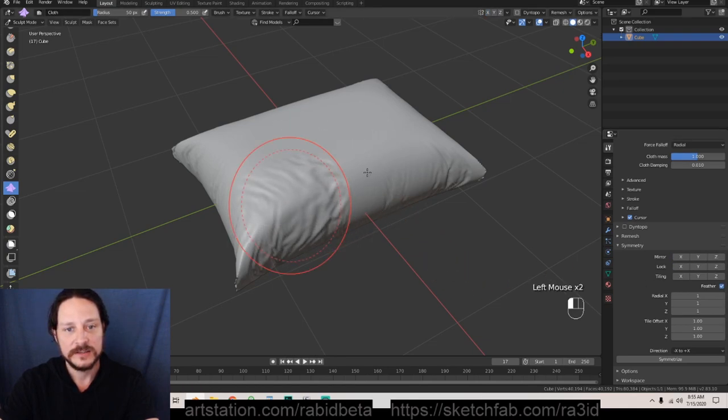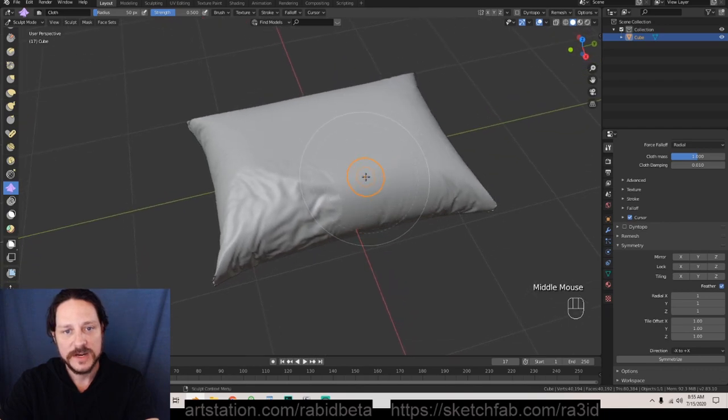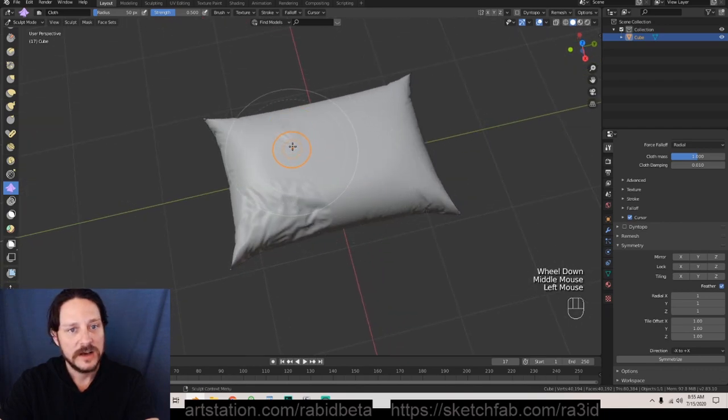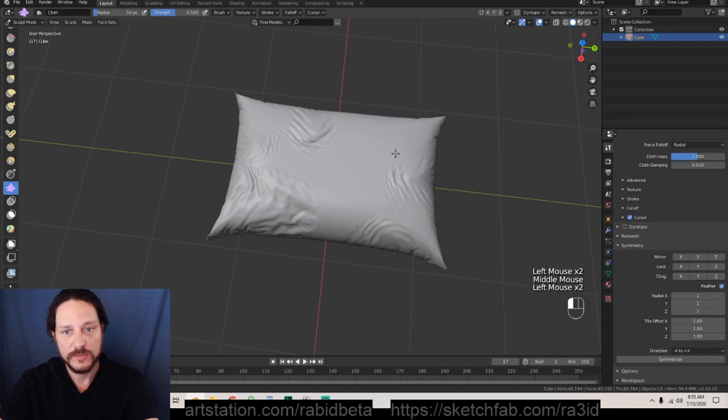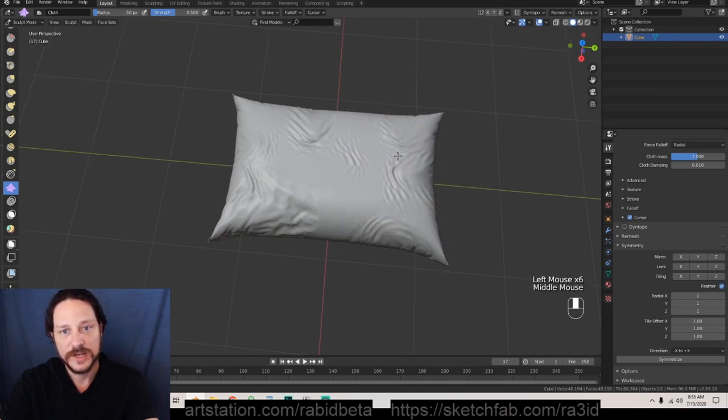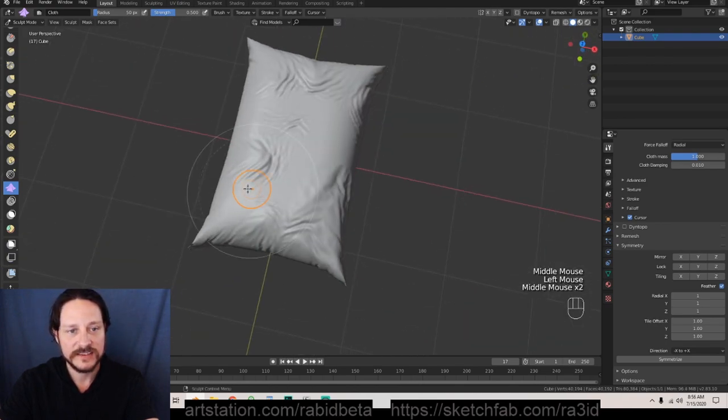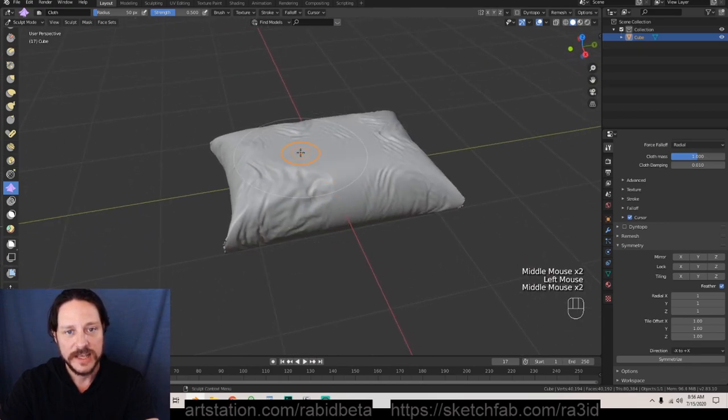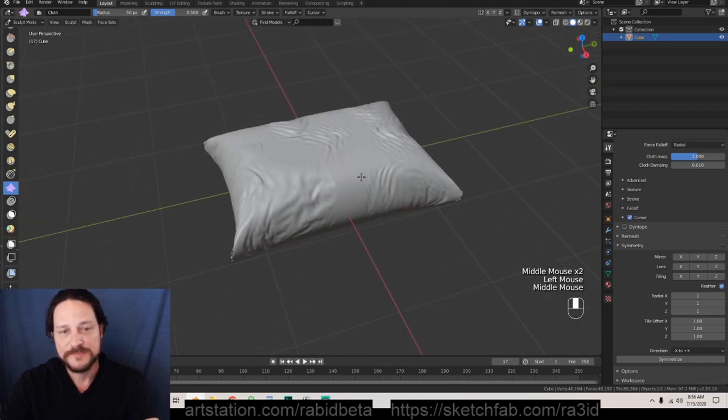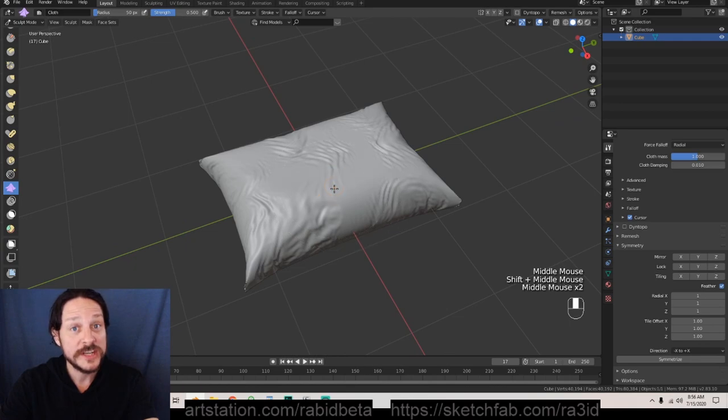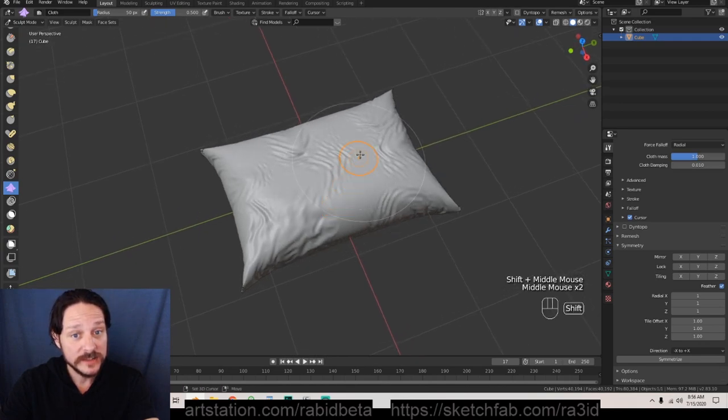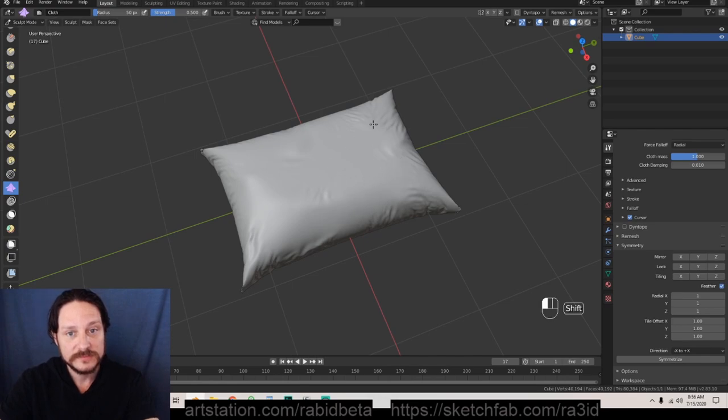Now look what you have. I am actually drawing more wrinkles on this pillow and you're gonna say that is disgusting, it looks terrible right? And you'd be right. So what you want to do is hold shift and when you hold shift it's going to smooth out your wrinkles.